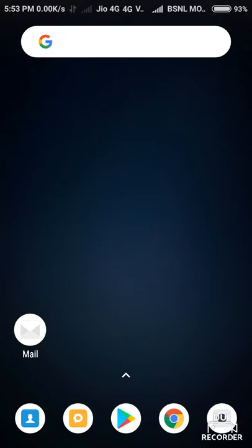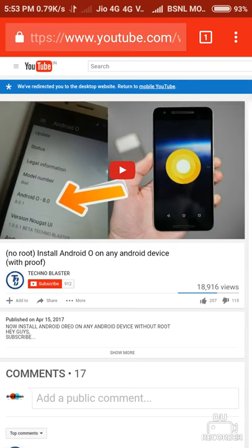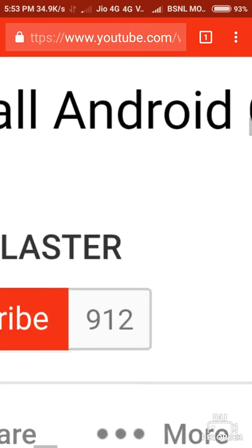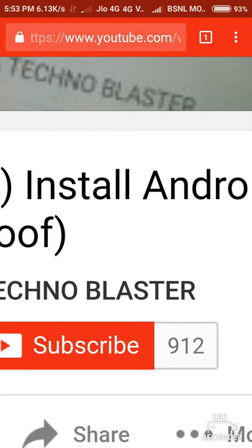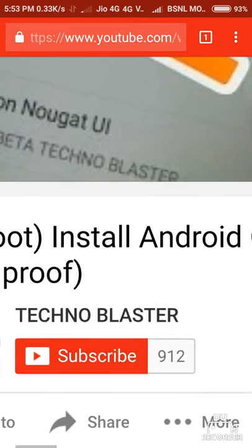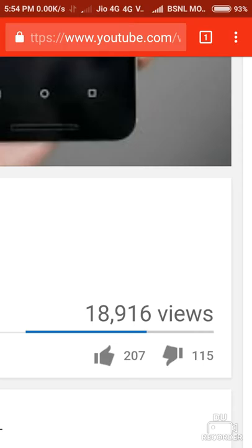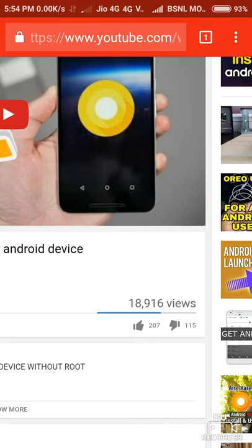First I will show you an example. Open Chrome — you can see I have opened a video. It is 'No Root Install Android O on Any Android Device with Proof.' The channel is Techno Blaster and his subscriber count is only 912. Yet you can see the views are 18,916. If he has only 912 subscribers and is getting 18,916 views, that is too much. I am going to tell you how to get this many views if you have a very low number of subscribers.